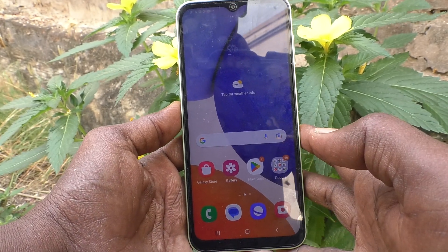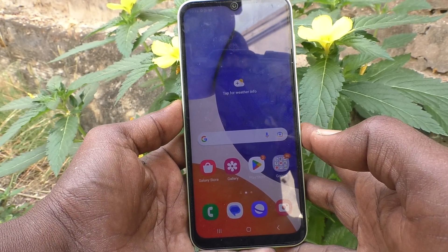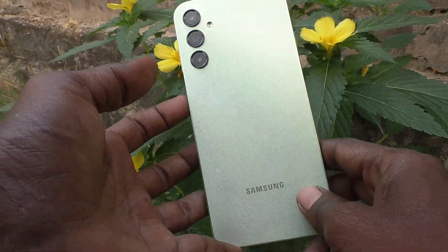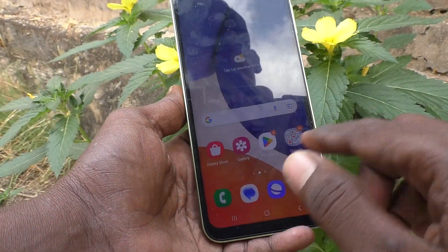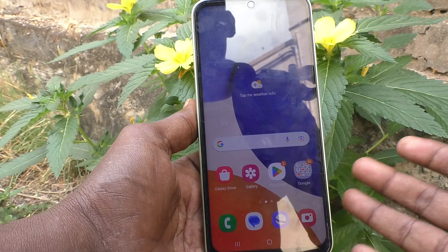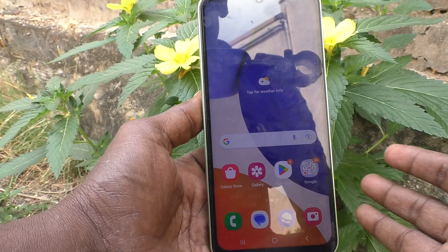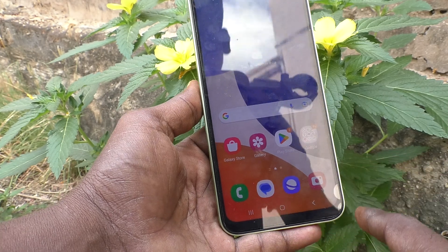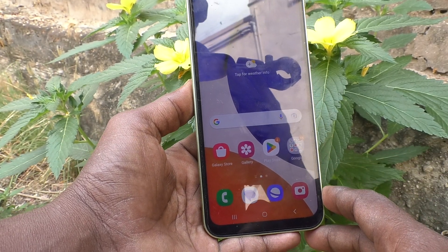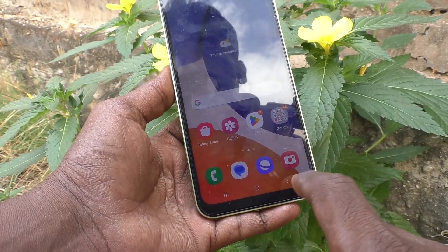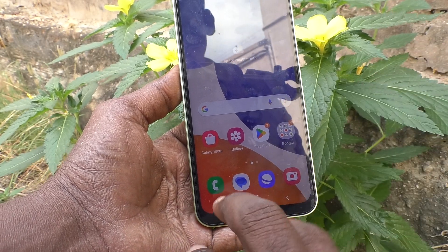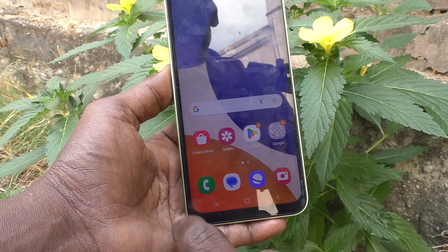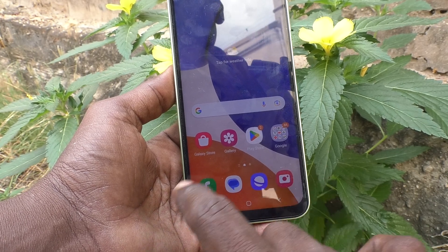Hi friends, welcome to my channel 5 Minute Tech. Here is Samsung Galaxy A14. In this video you will learn how you can customize the navigation bar on your Samsung Galaxy A14. First, let's understand what the navigation bar is — if you see three buttons on the bottom side of your screen, that is called the navigation bar.